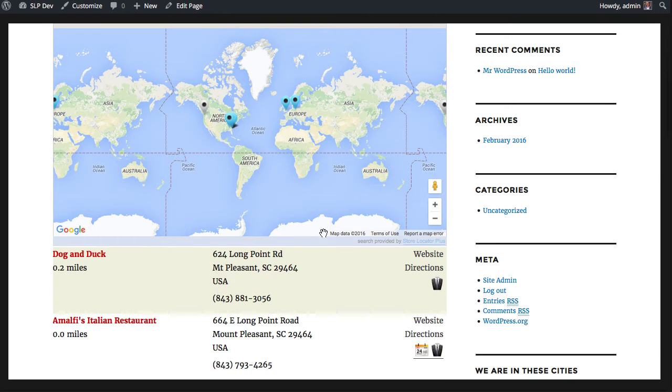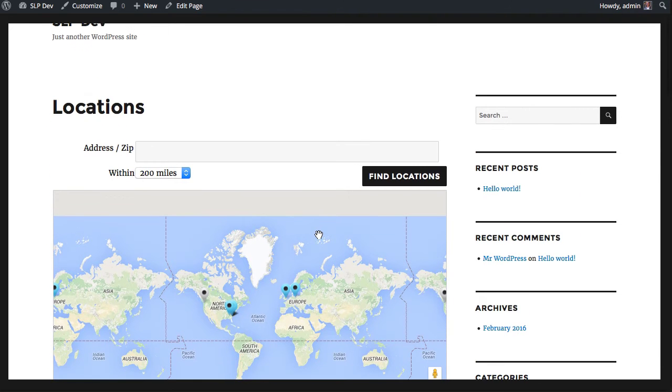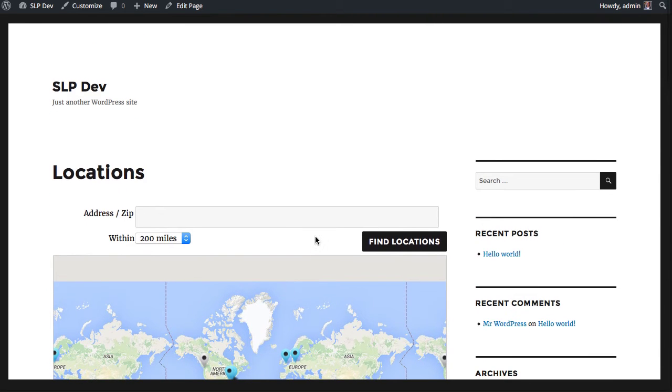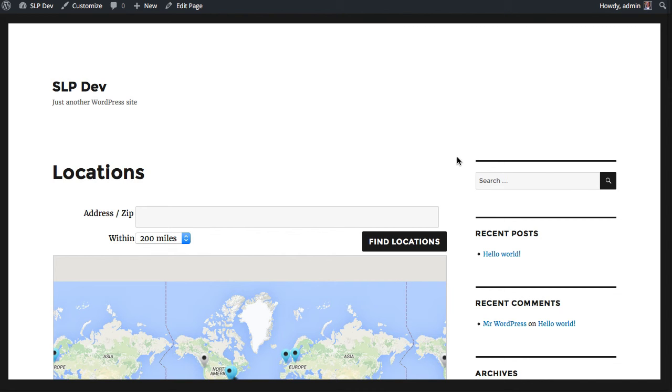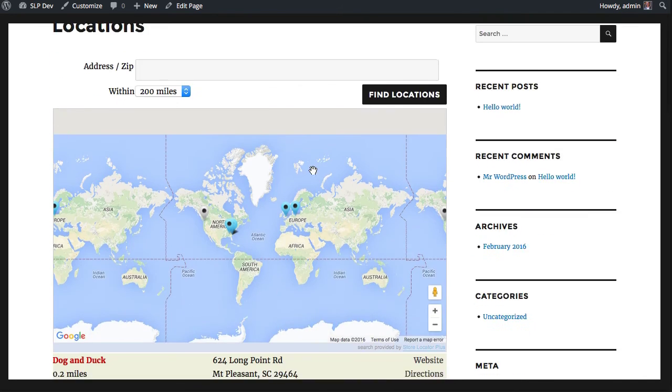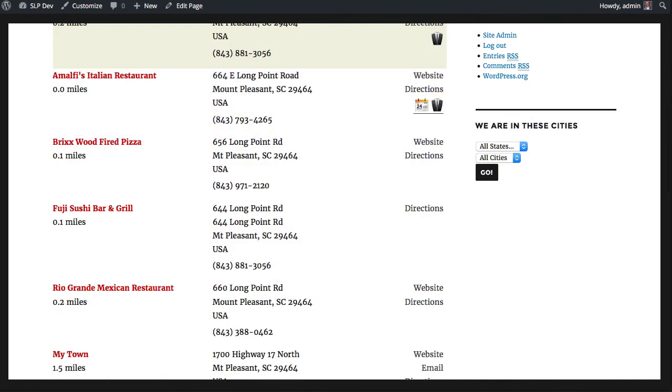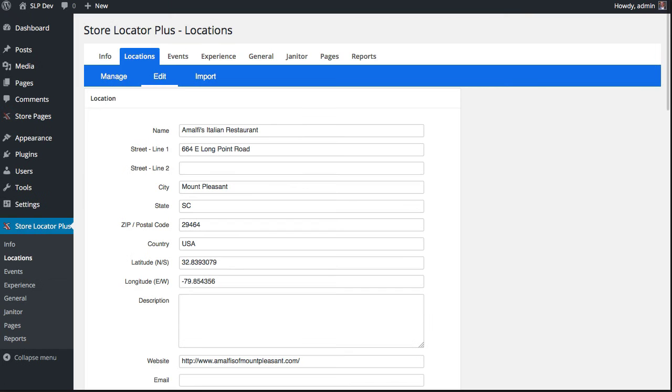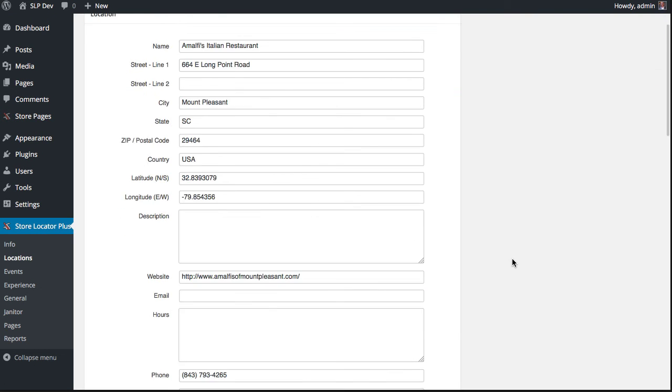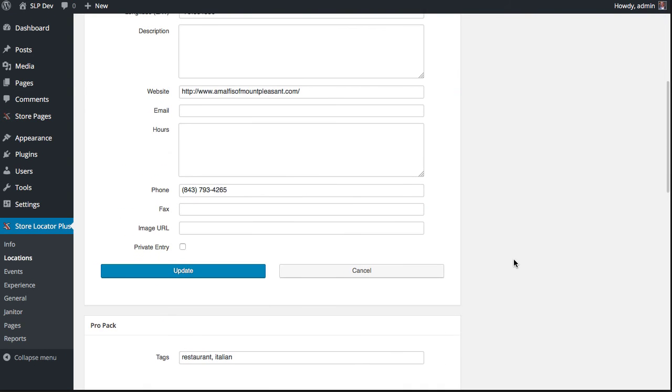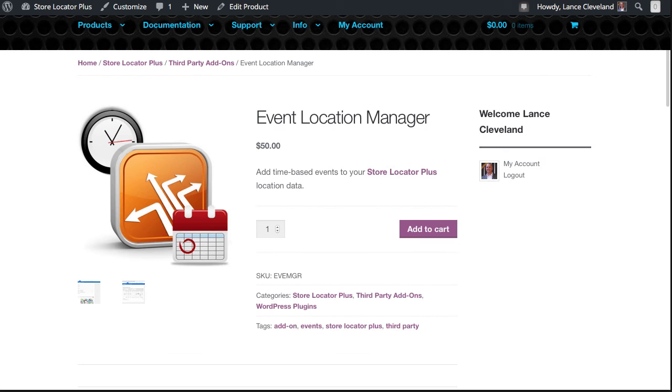That's the basic quick overview of what it does. There's a lot more to it. Check with the bot in the forums or look for our documentation on our new upcoming documentation site on how to leverage the Event Location Manager and how you can use that to extend the features on your site. Thank you for watching and for supporting Store Locator Plus.